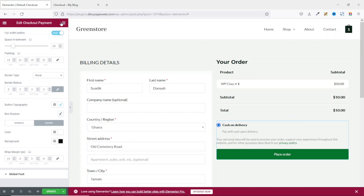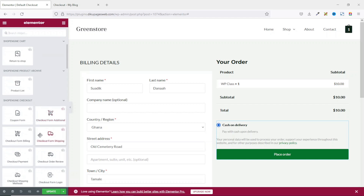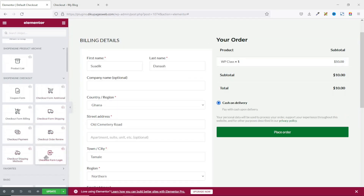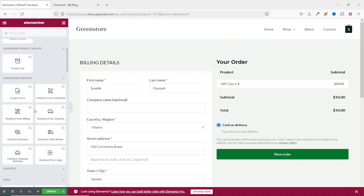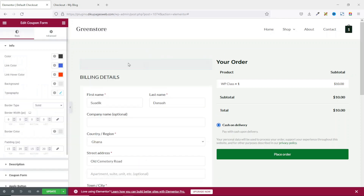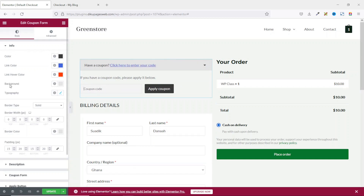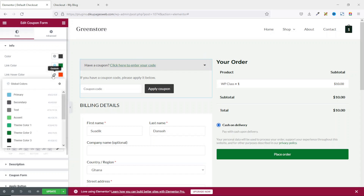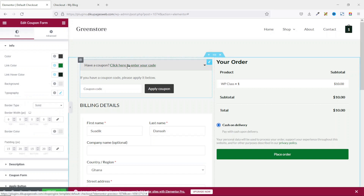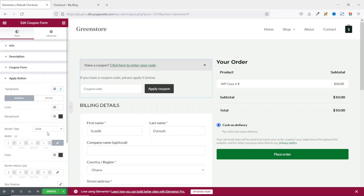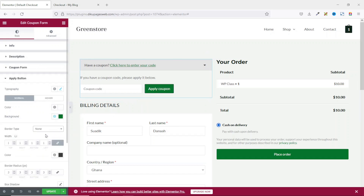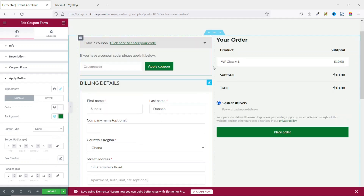If you deal with coupon codes on your website, you can go ahead and add the coupon widget. I drag it in here so your visitors can drop down the arrow and apply their coupon codes. I change the link color and the hover color to black. I also change the apply button background color to my green, and you can go ahead and customize the border type as you wish.